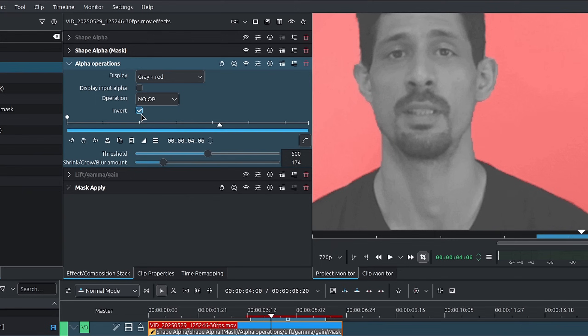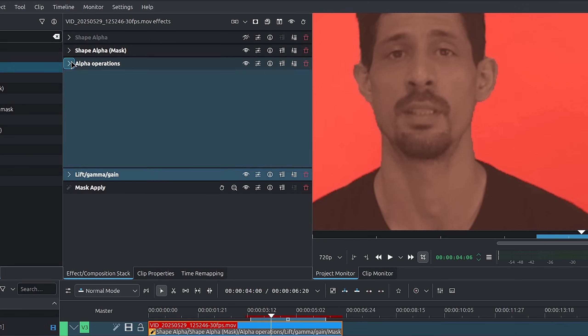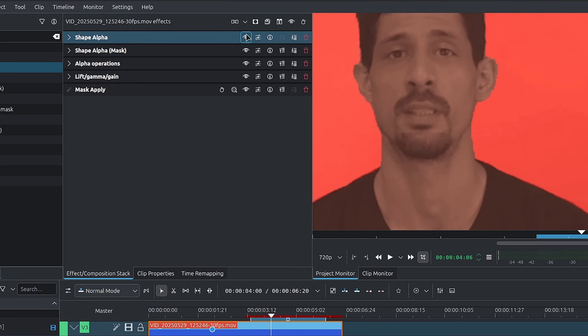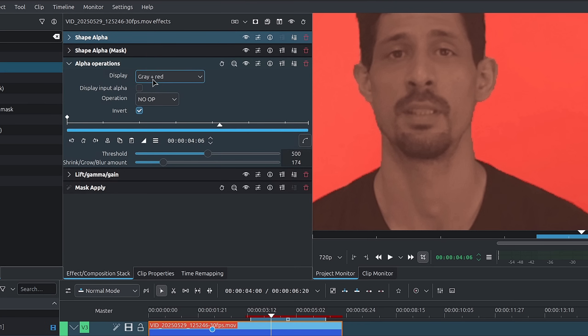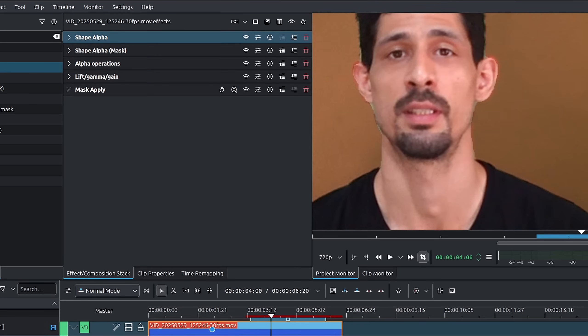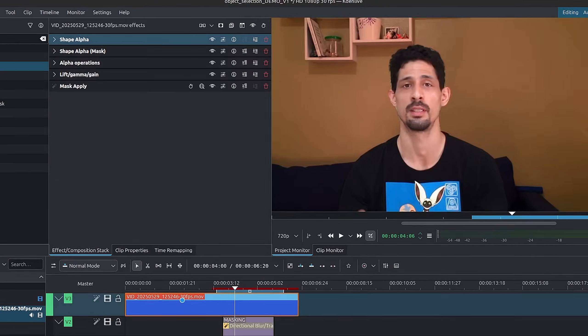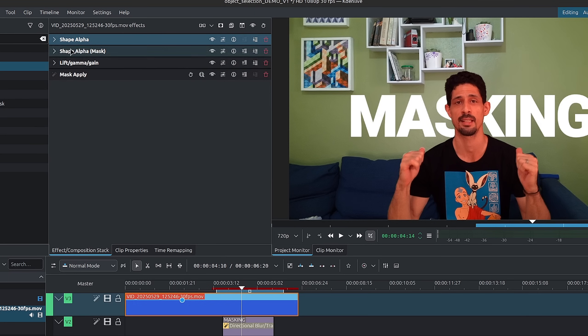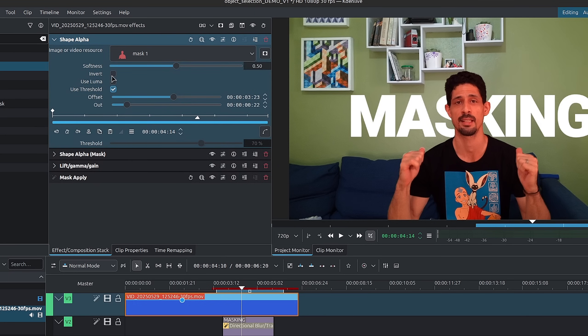Besides all of that, you can also invert the mask — you would now apply all changes to everything around the mask. Let's go back to the image view, zoom back out, remove the Alpha Operation, and uncheck the Invert.